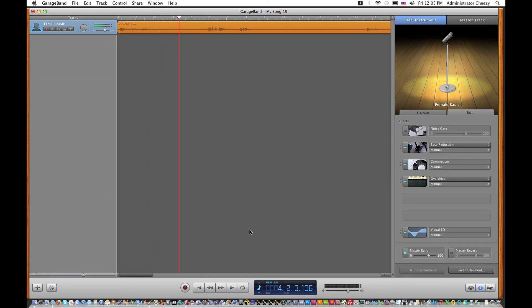And that is how you add echo to your vocal tracks in GarageBand. Alright guys, thanks for watching. Make sure to subscribe.